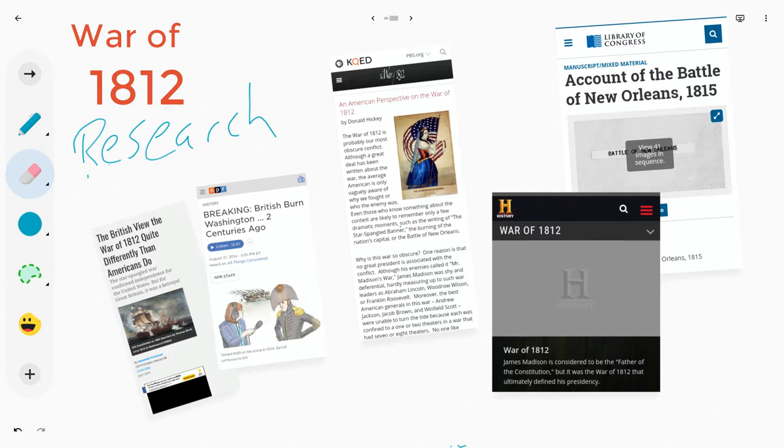So let's pretend real quick that this is a jam that two students of mine, Patrick and Charles, have been working on and they have compiled some sources for some War of 1812 research.